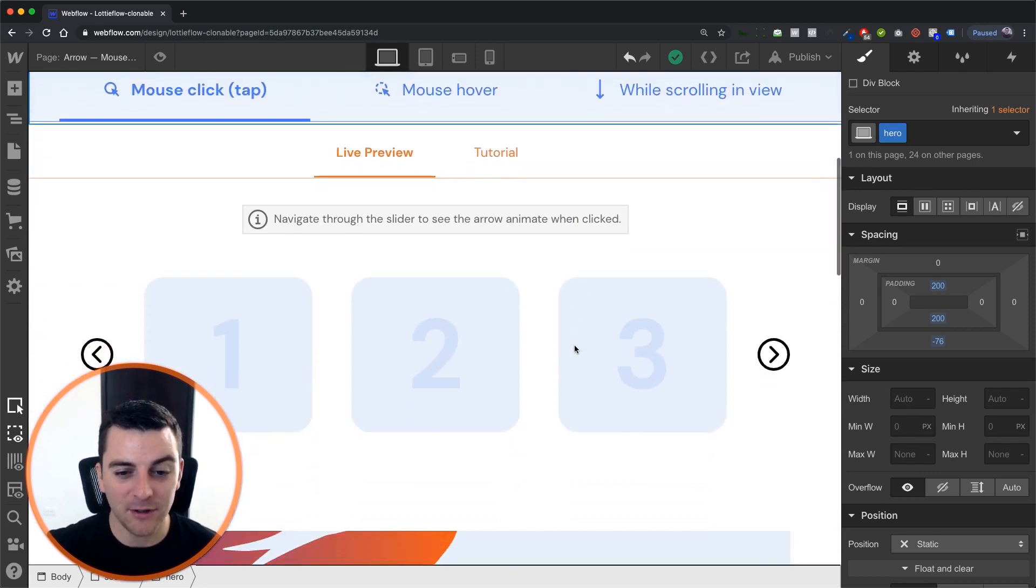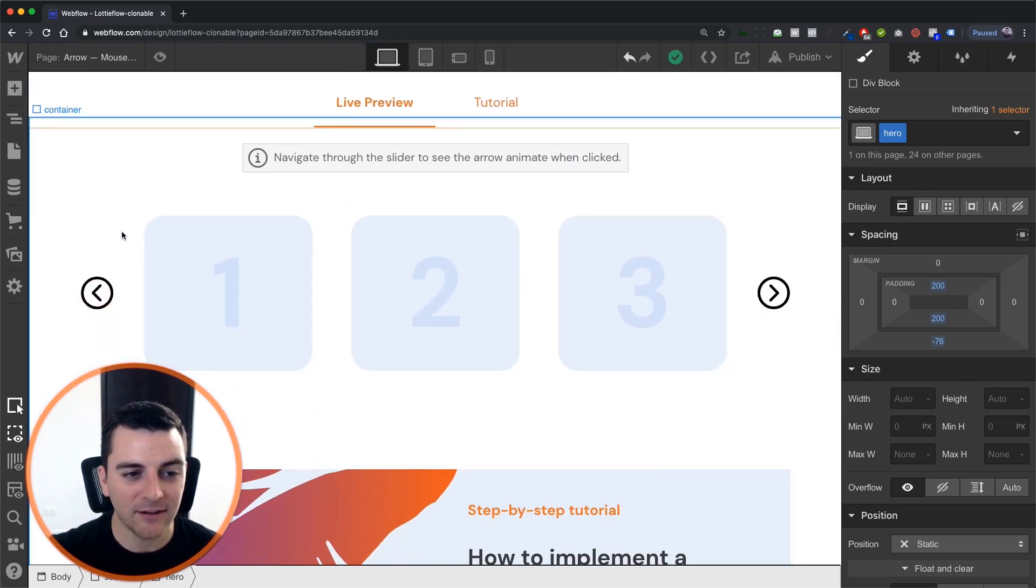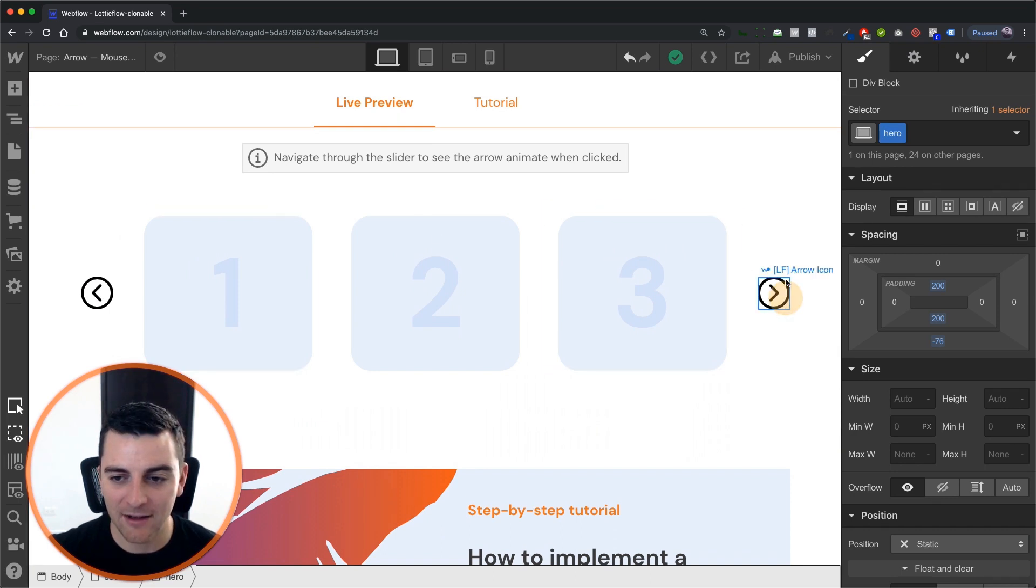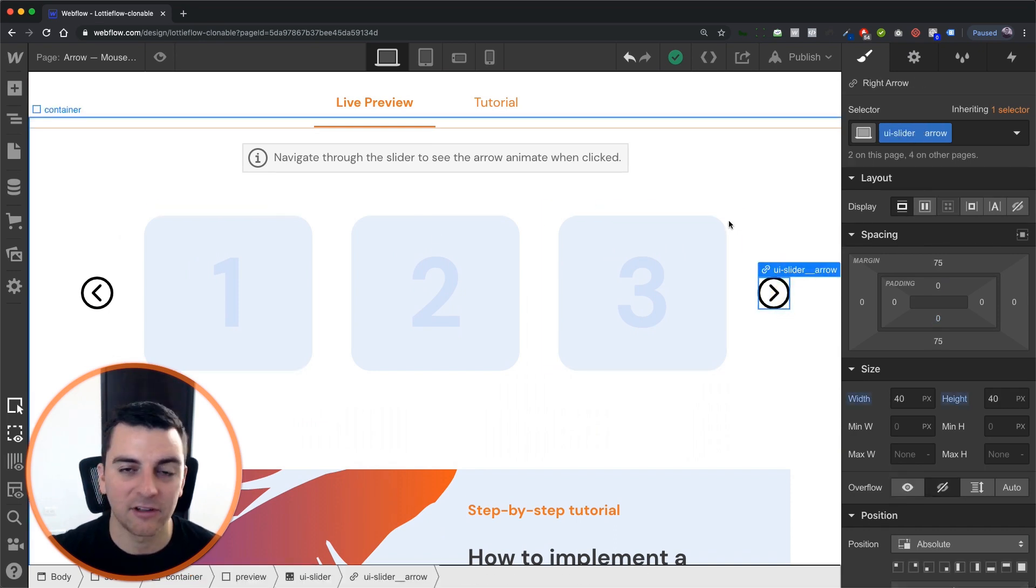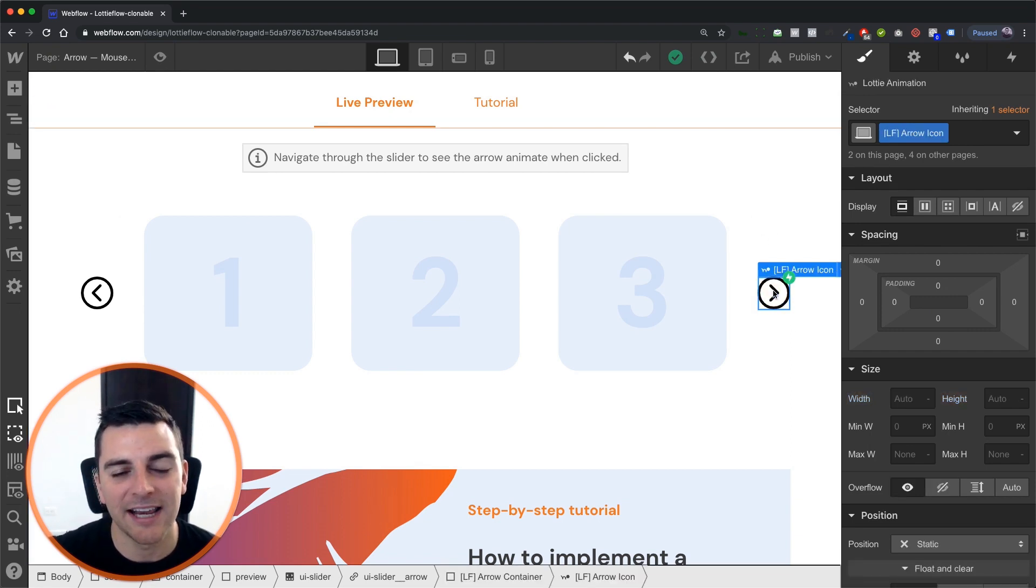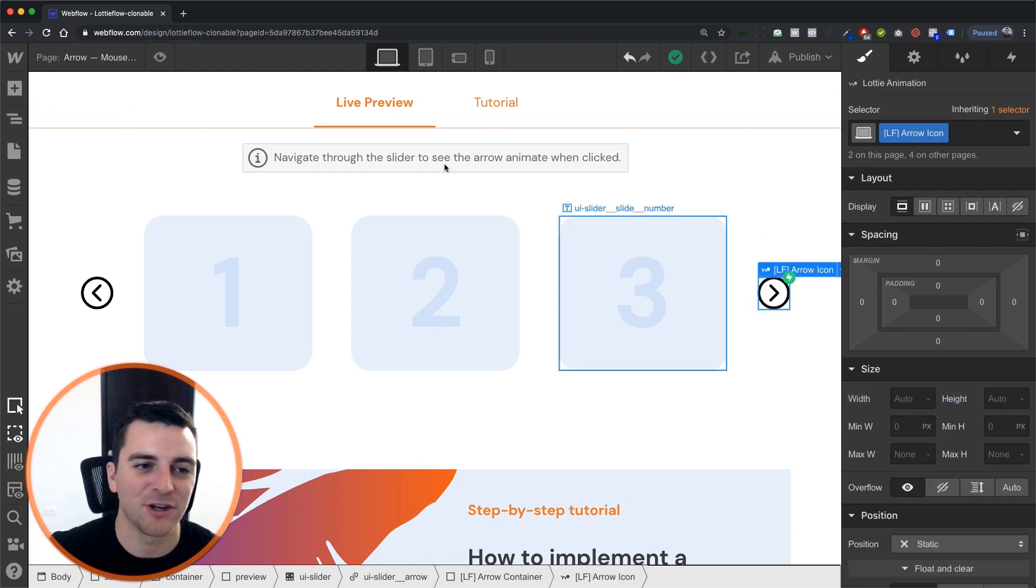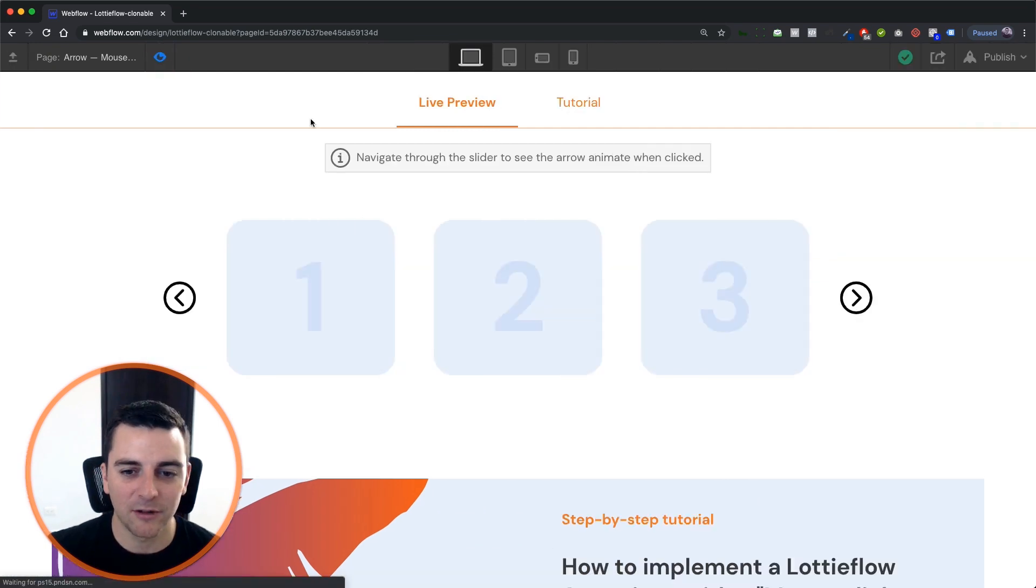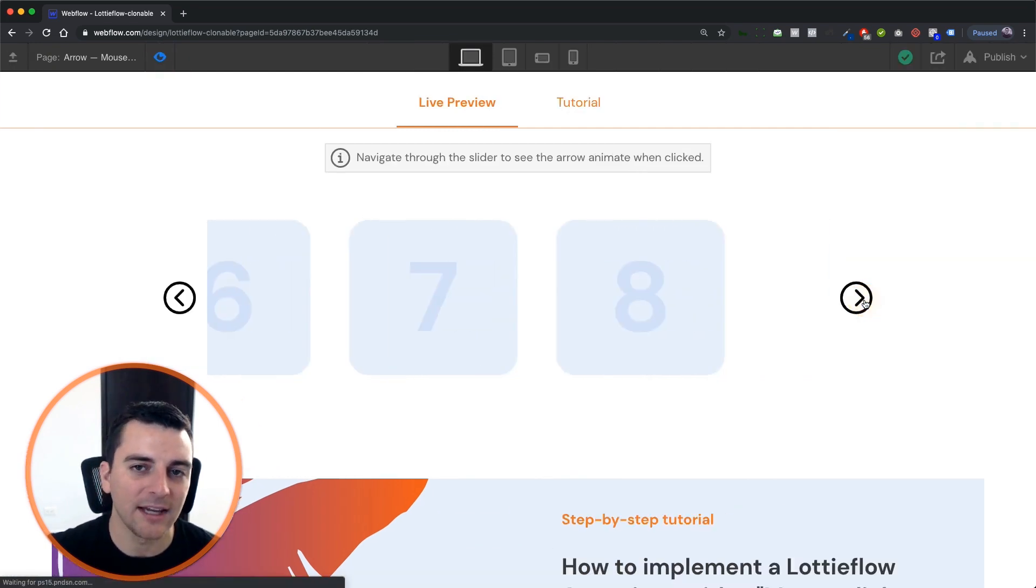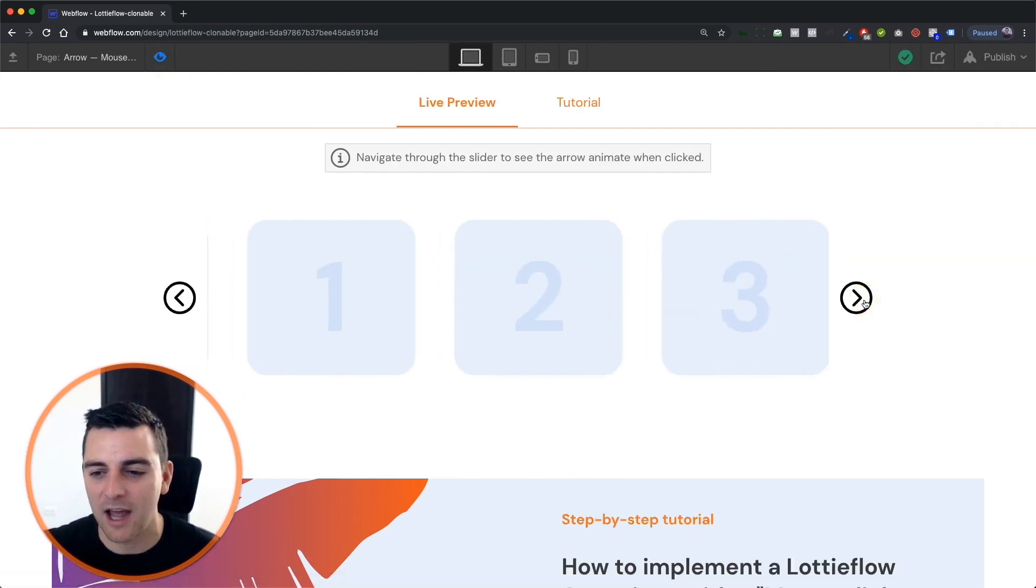We're going to be using a Webflow native slider and we have our native slider arrows and inside we have our Lottie icon animation. Let's see what this looks like in preview as we continue going through the slides.